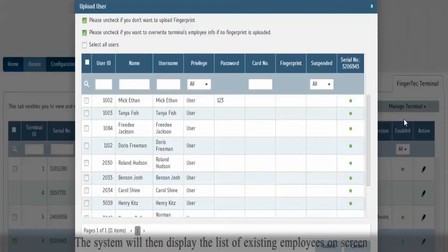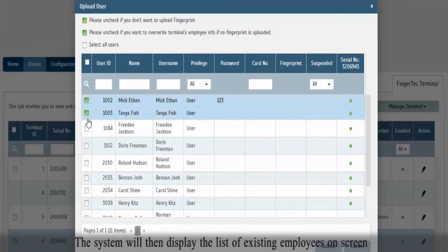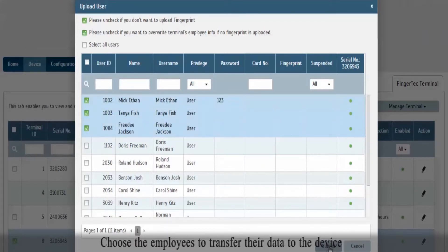The system will then display the list of existing employees on screen. Choose the employees to transfer their data to the device.